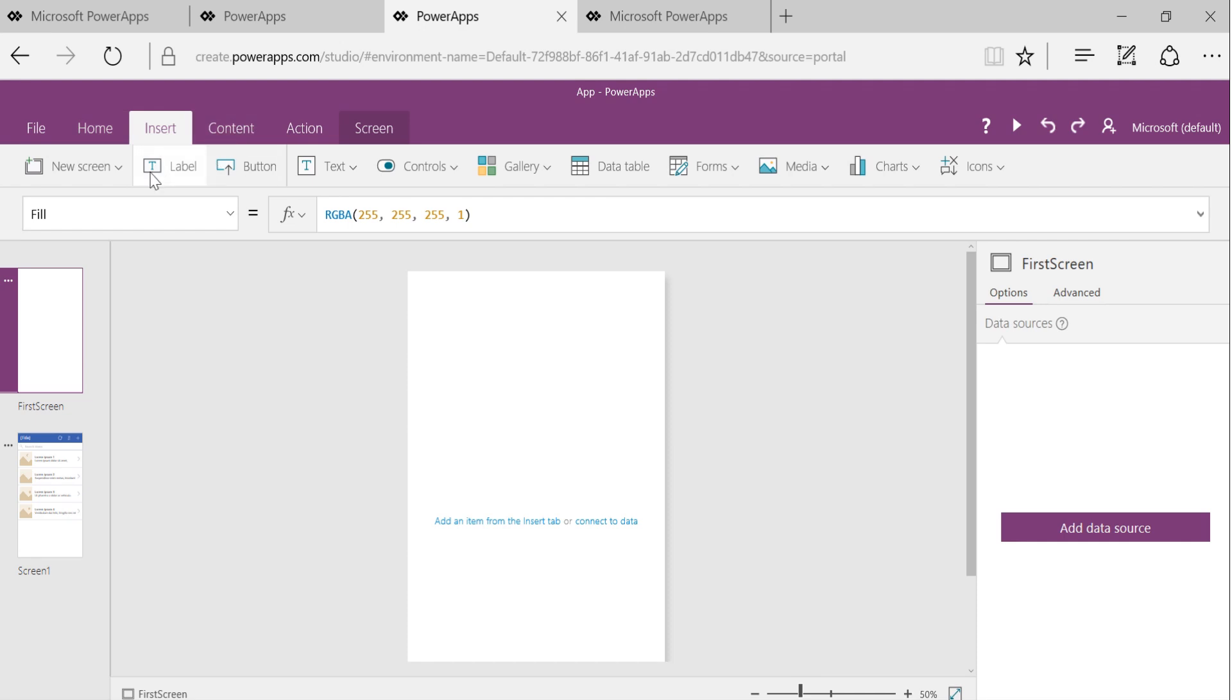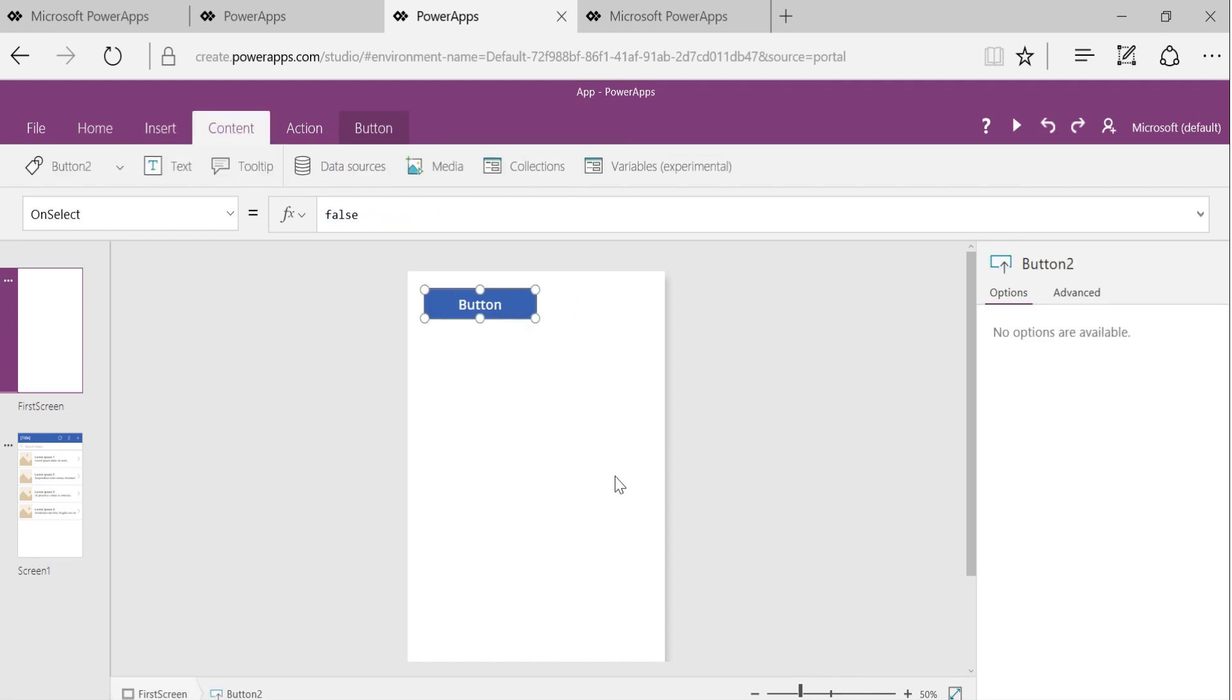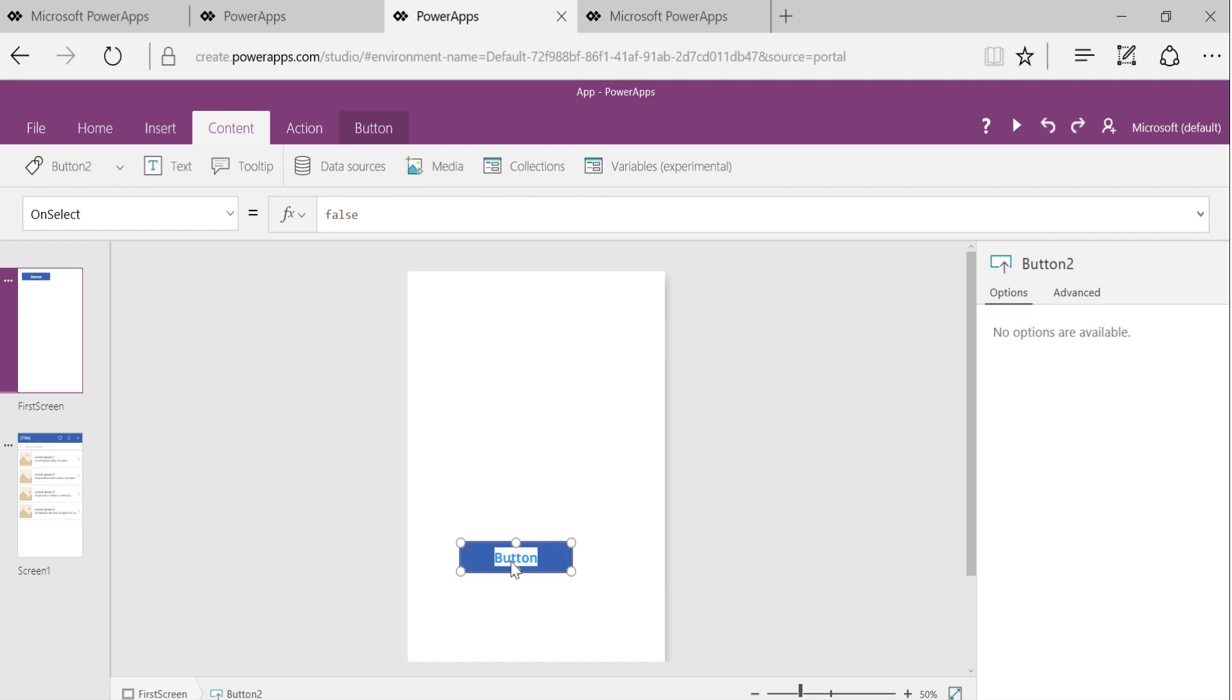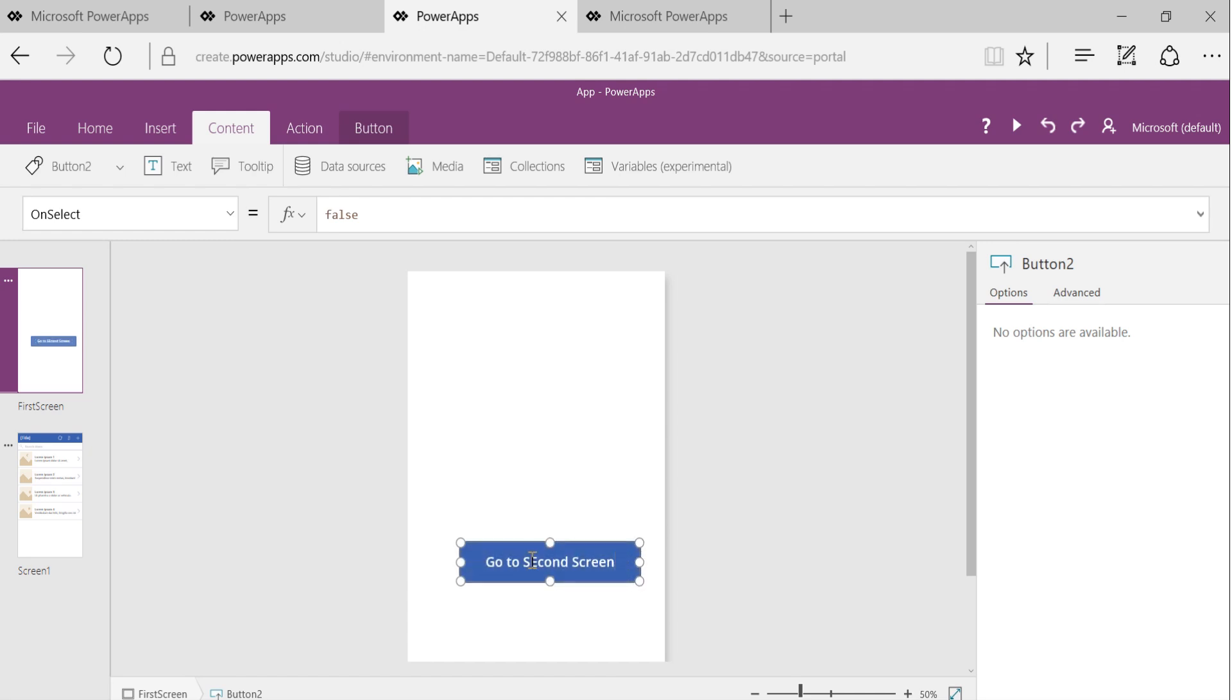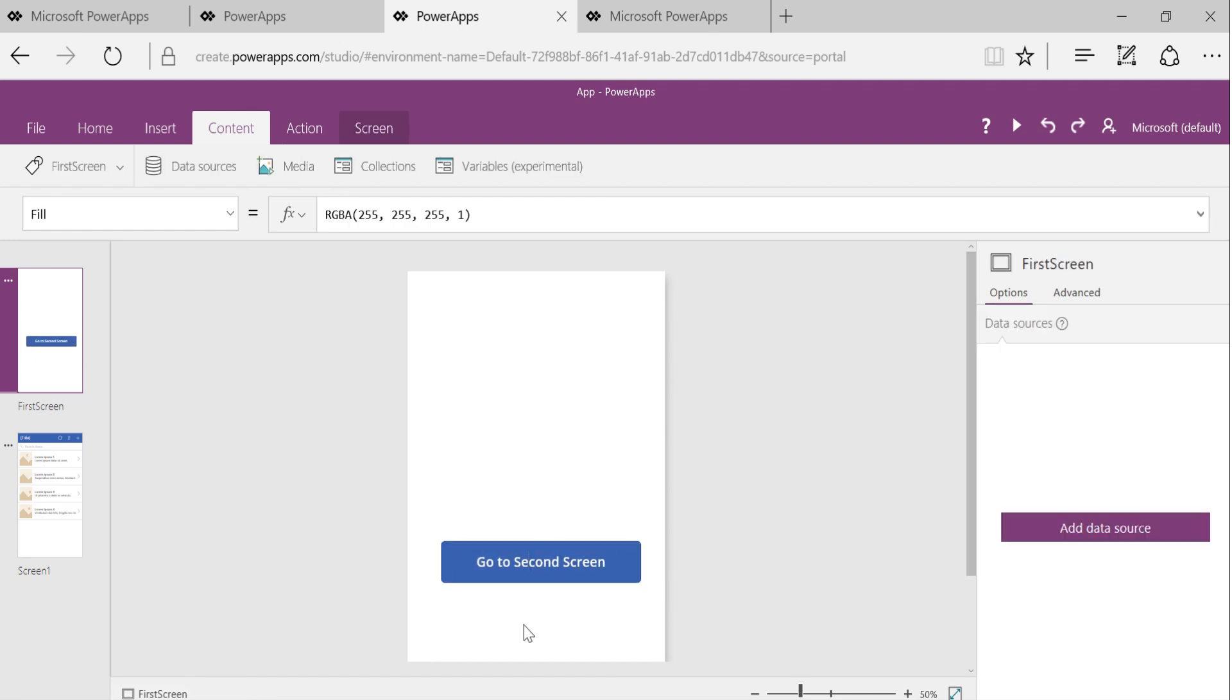Now I'm going to add a button on this first screen. This first screen will say, this button will say go to second screen.